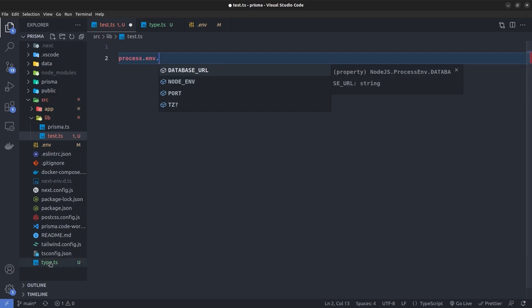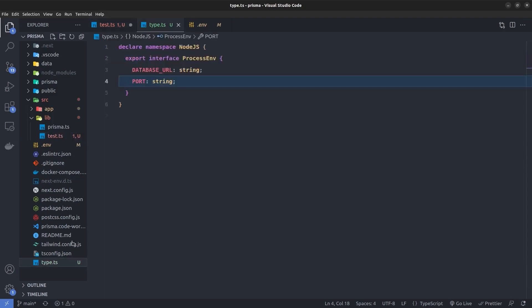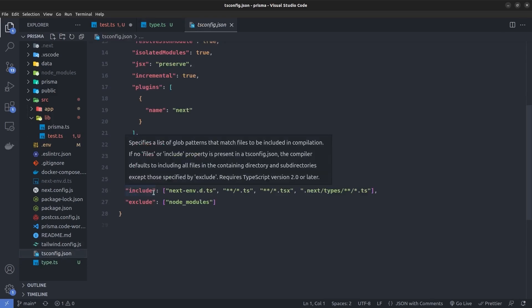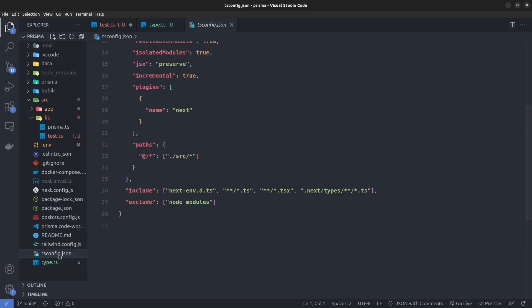But one thing you should pay attention to is that the TypeScript file where you declare your NodeJS namespace must be included inside the include member of the tsconfig file. So here, as you can see, our types file will be satisfied with this pattern.